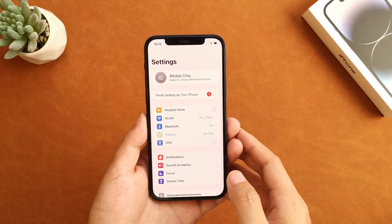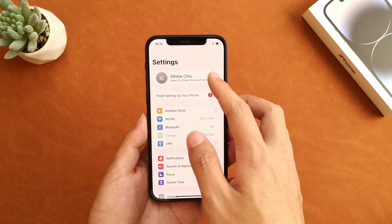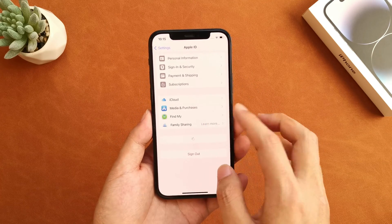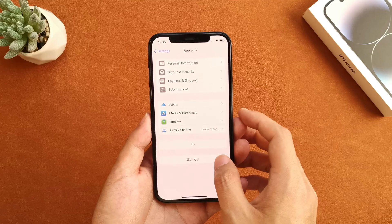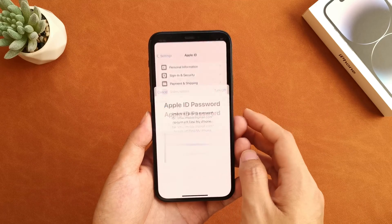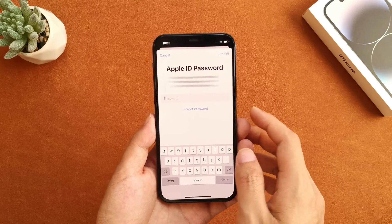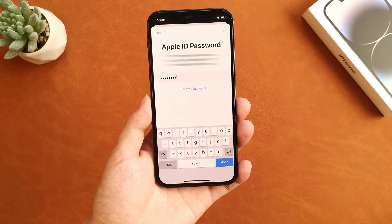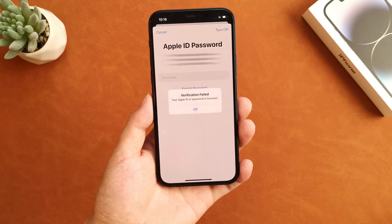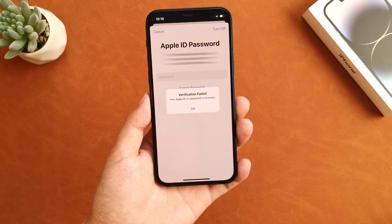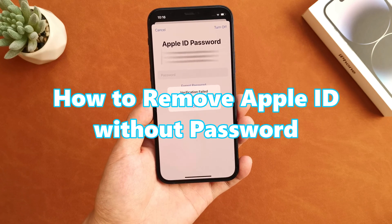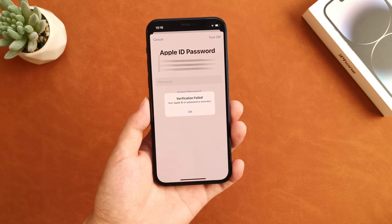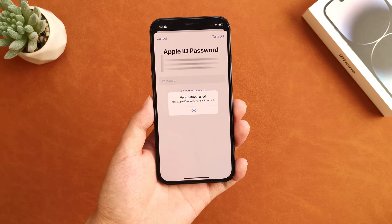Hi guys! Welcome to the iMobi channel. Have you met a situation where you want to remove Apple ID from your iPhone or iPad, but you find that you forgot the password to turn off Find My? No worries — in this video I will let you know how to remove Apple ID without password, working up to iOS 17.